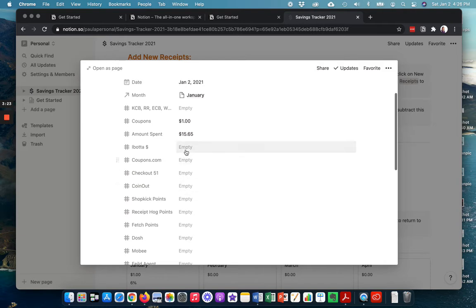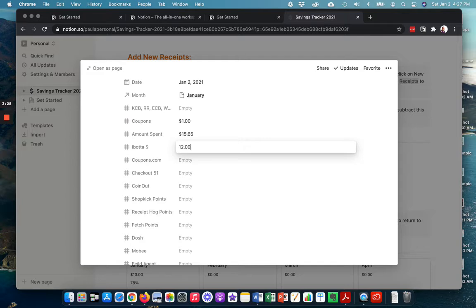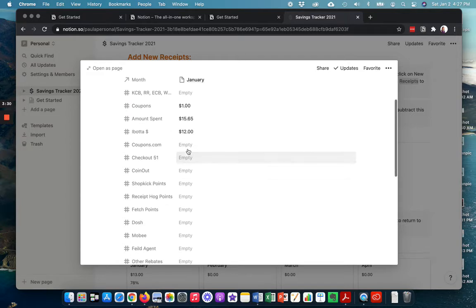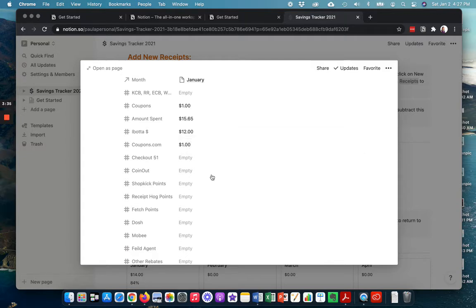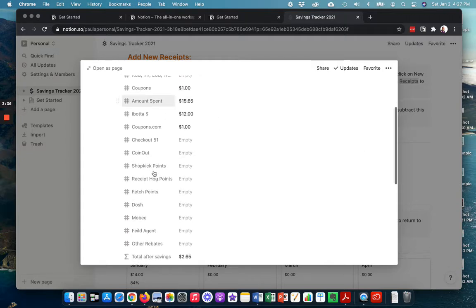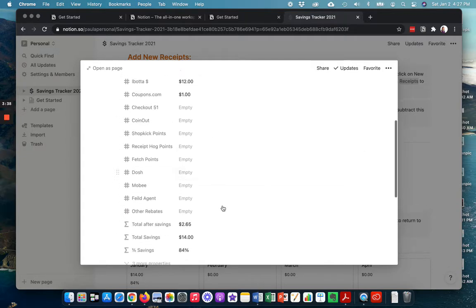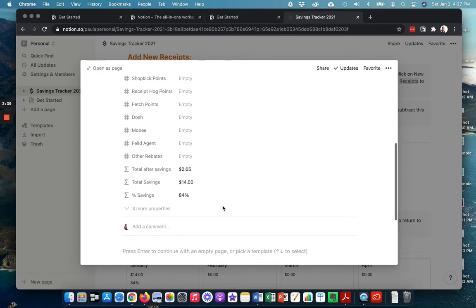Now I bought a rebate that totaled $12, and I had something on coupons.com for a dollar. And I just start filling in whatever of these fields.